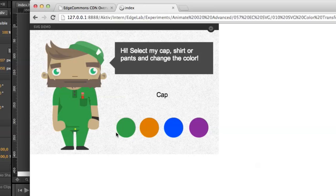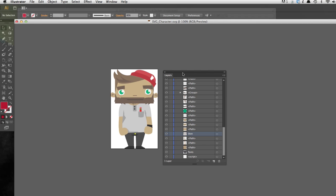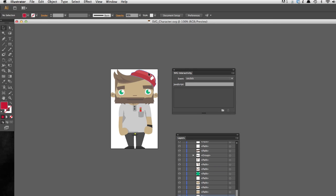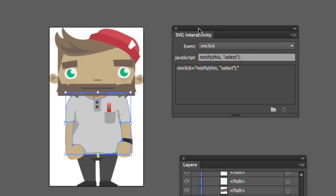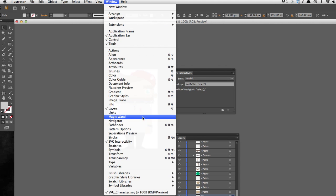Here once again is the final result. We have several possibilities — we can do everything in Edge Animate and code all the interaction stuff with JavaScript. But I have another thing prepared which I think is pretty cool, because it is possible to do some little coding in Adobe Illustrator. It sounds weird, but it really makes sense. We want to be able to make these hotspots clickable.